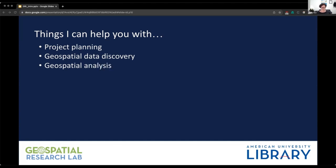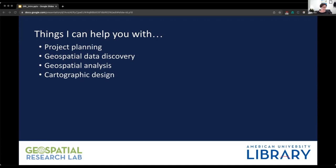Geospatial analysis — I can assist with that. If you're not sure if you need a table join or a spatial join, or what the difference between the two is, I can walk you through that. Cartographic design: if you need a map for a publication or a class presentation, I can help you find the tools and data to make the map and advise you on best practices for making a map that clearly conveys your information in an aesthetically pleasing way.